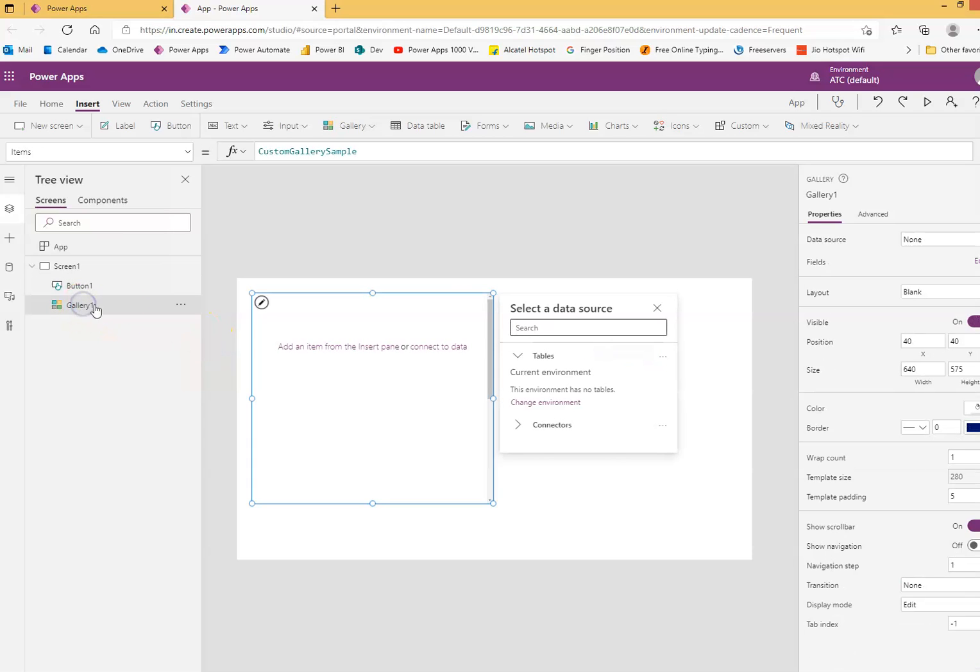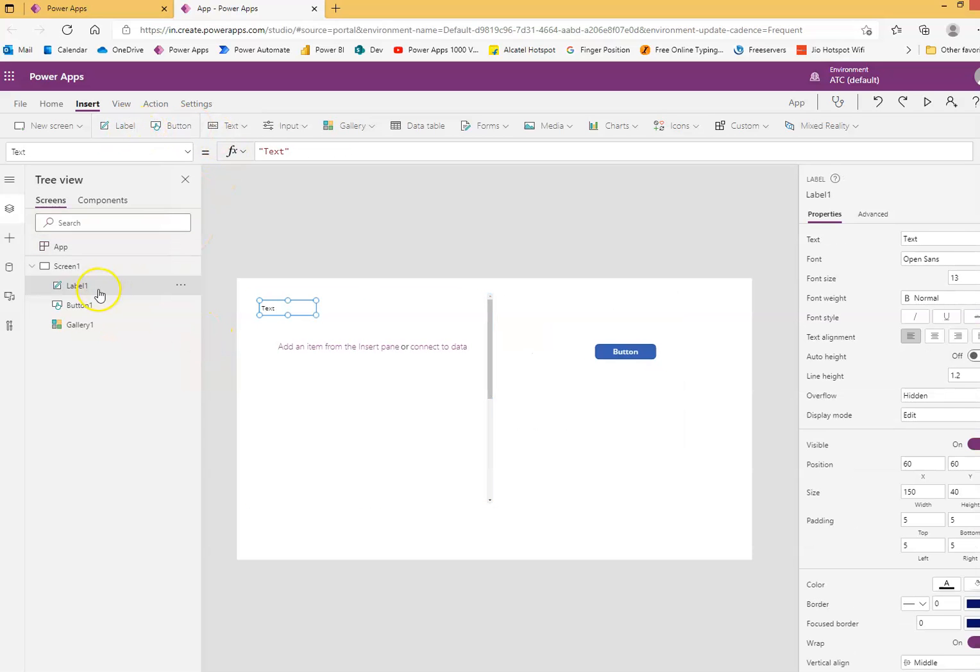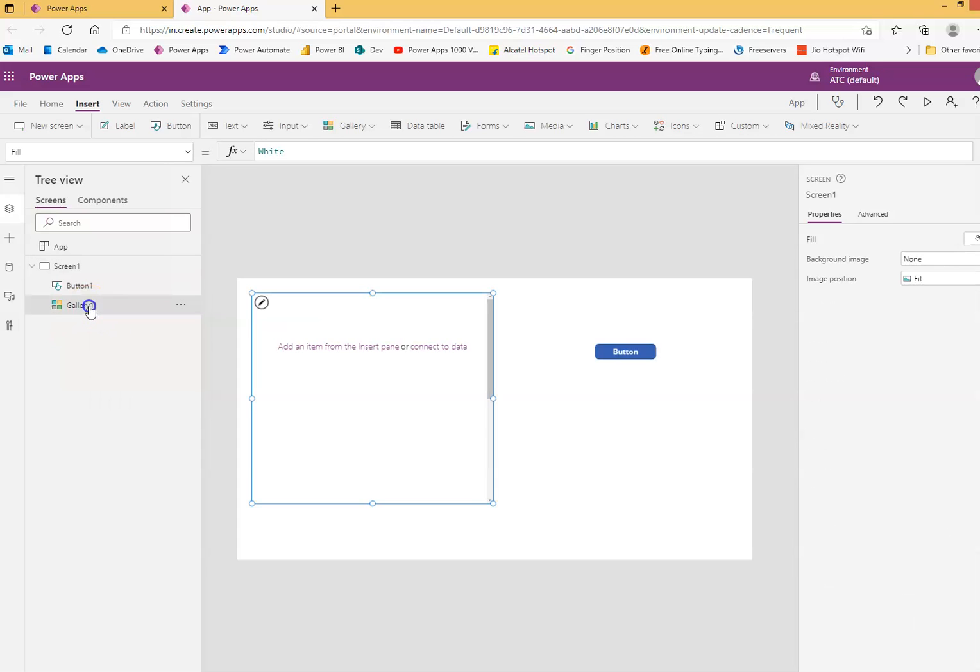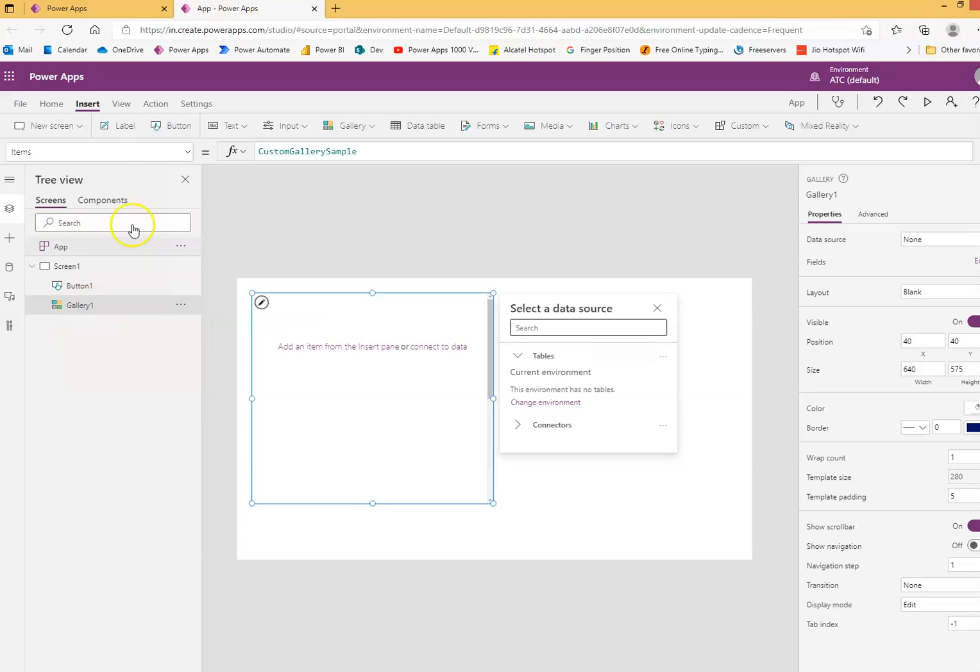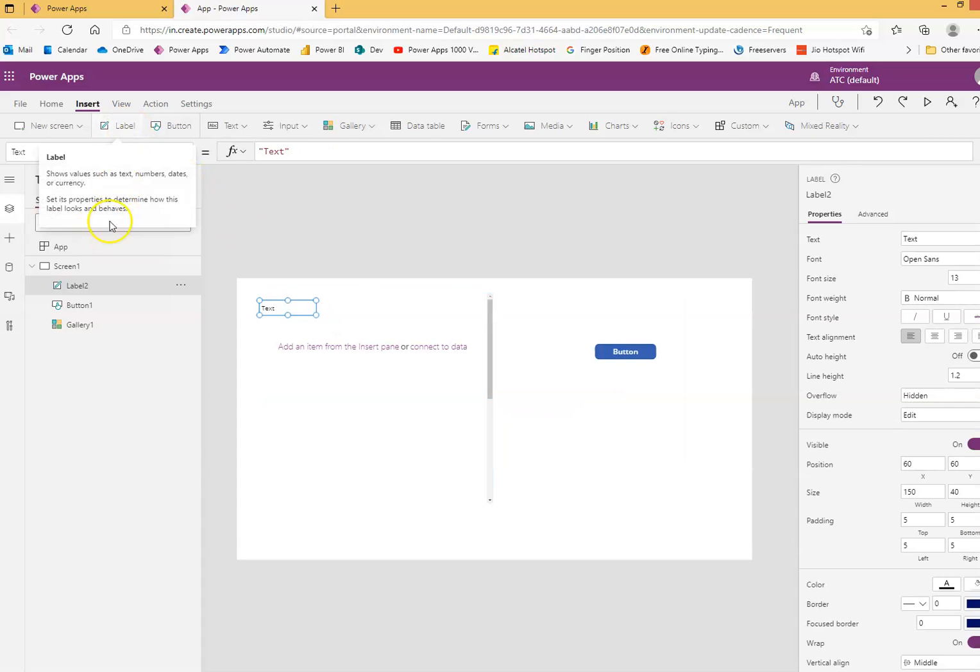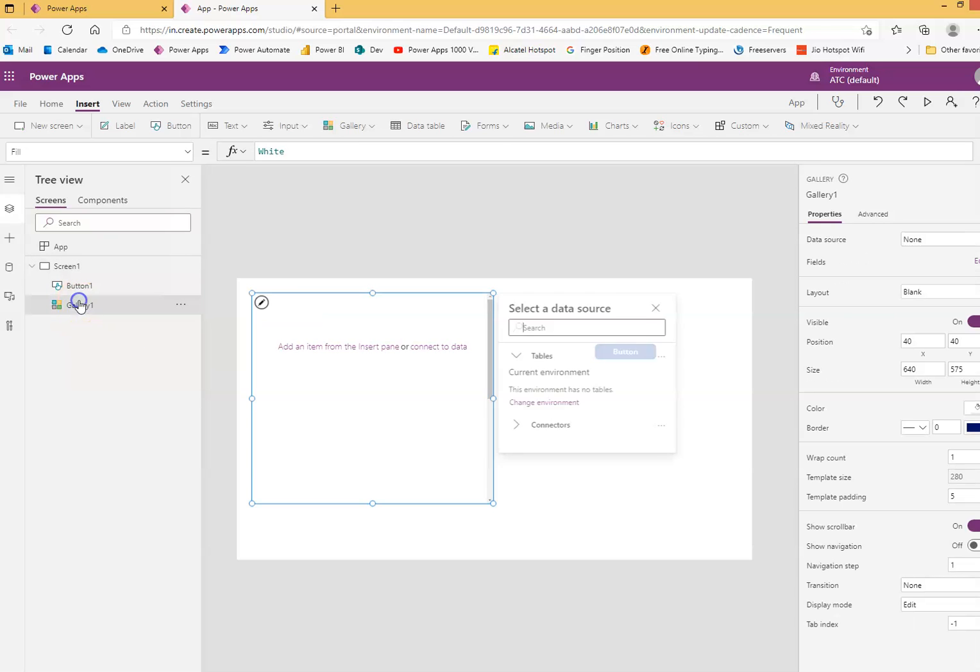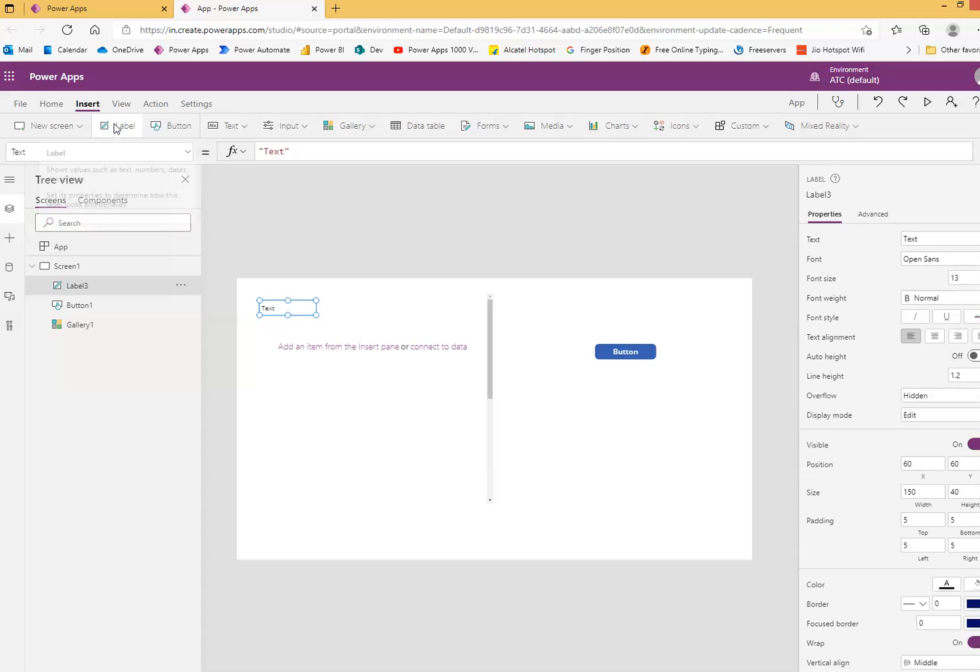Inside the gallery, we'll put two labels. Oh no, the label went up. Label, label. No, again wrong. Delete, label here, here, label.